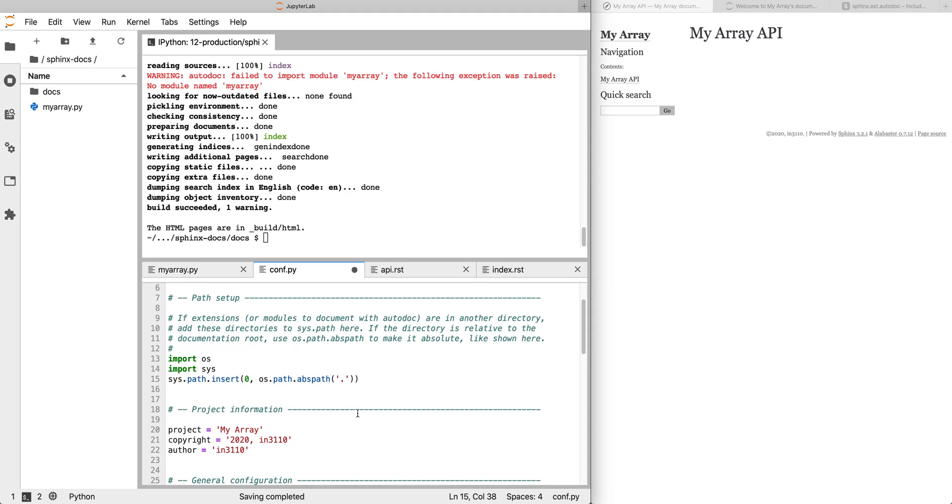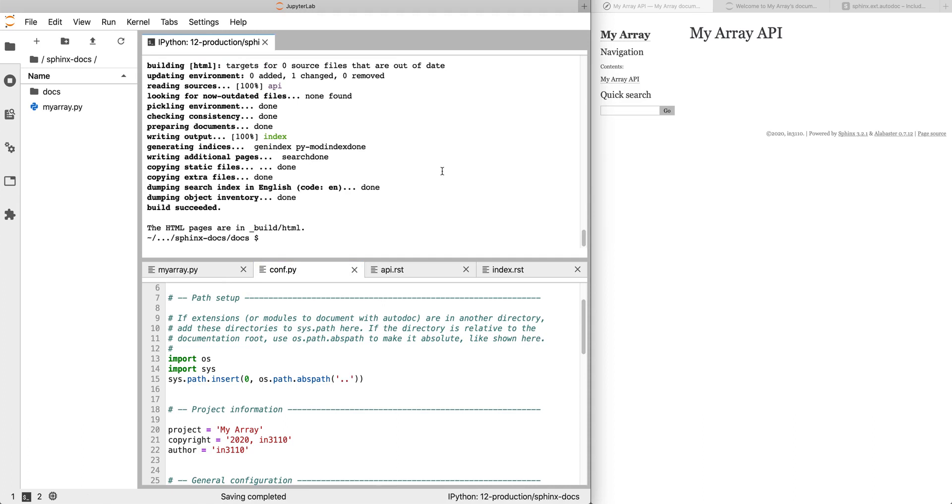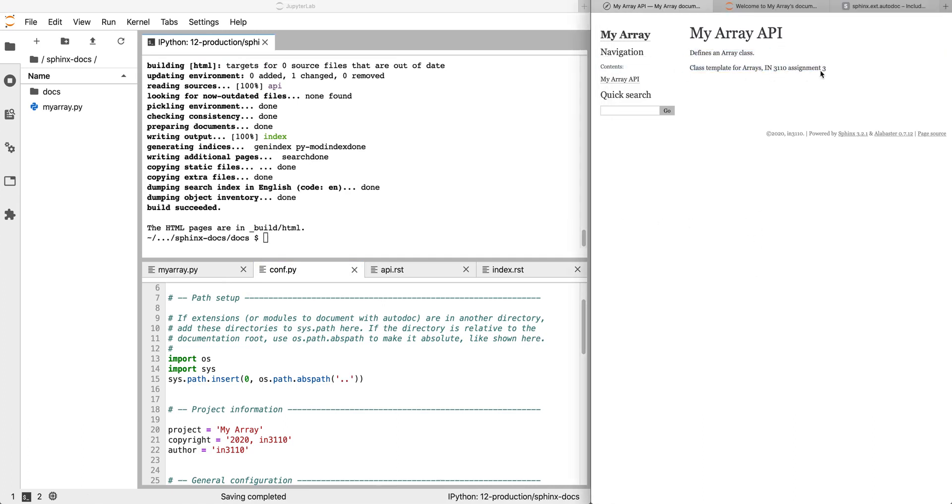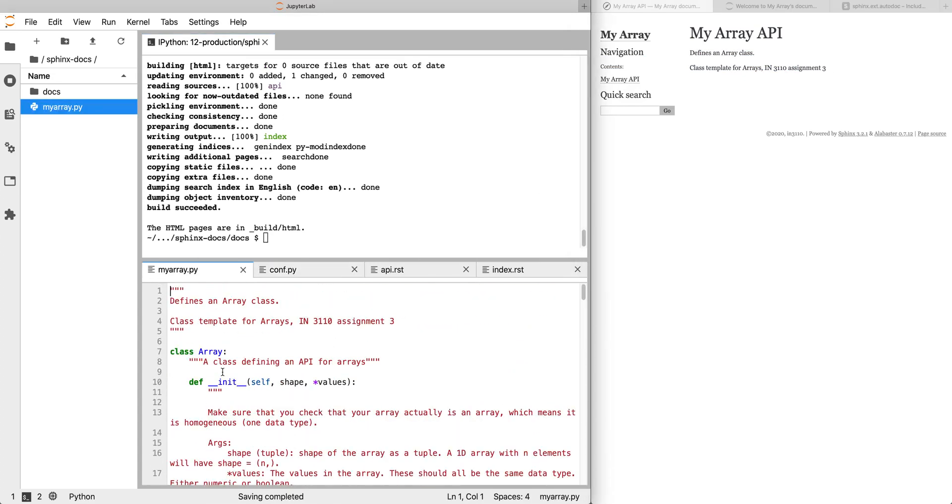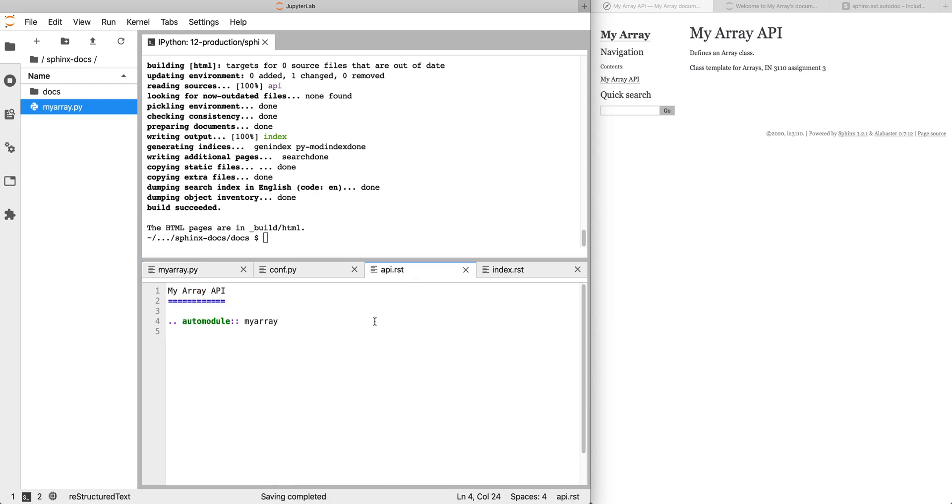What this does is it adds the docs directory to path, but what we really want is the parent of that. So we just want two dots. And now if we make html again, there's no warnings, and we can refresh this page. And here we have: defines an array class, class template for arrays from assignment three. And if we look back at myarray, we can see that's actually the contents of the docstring for the module. So what automodule does is it loads the docstring for the module itself.